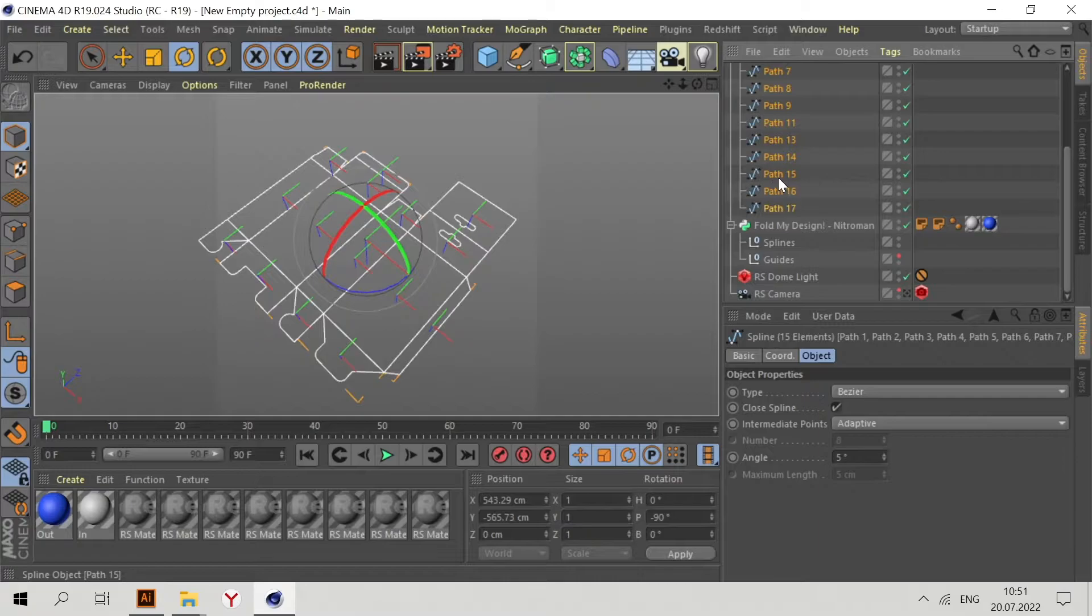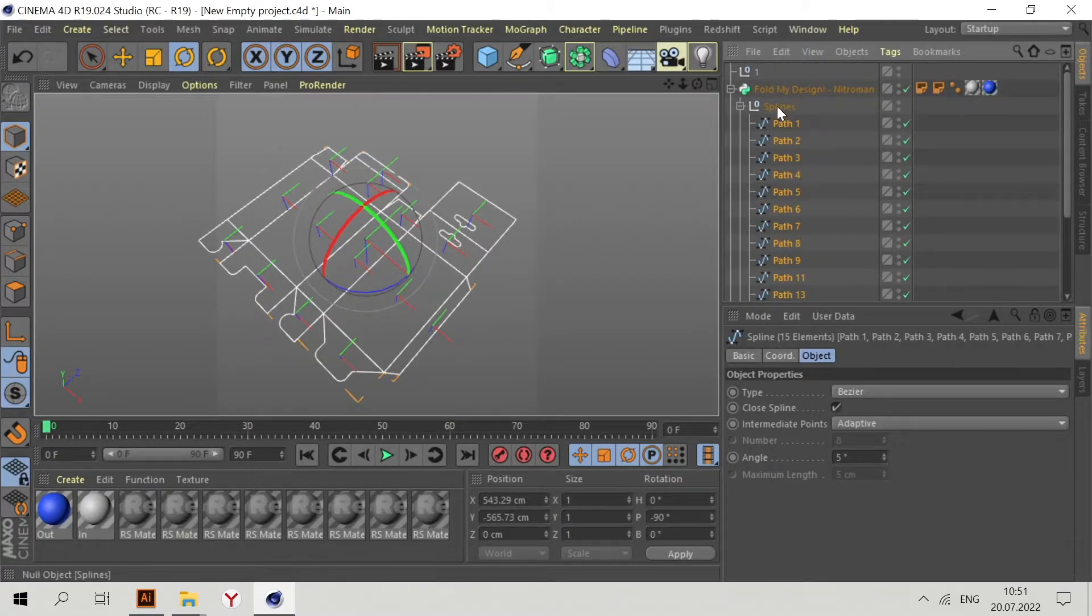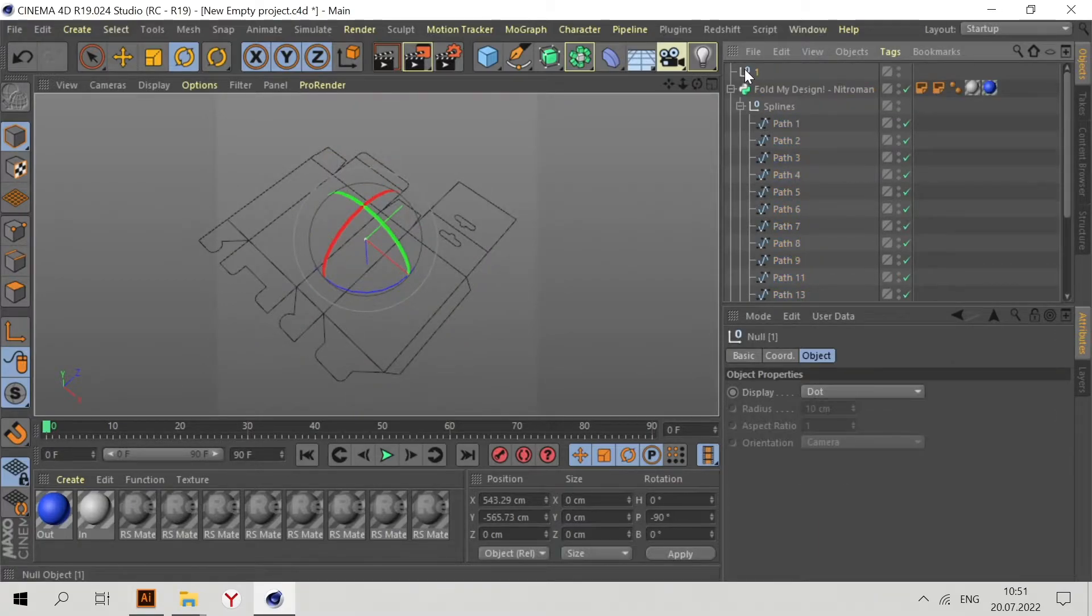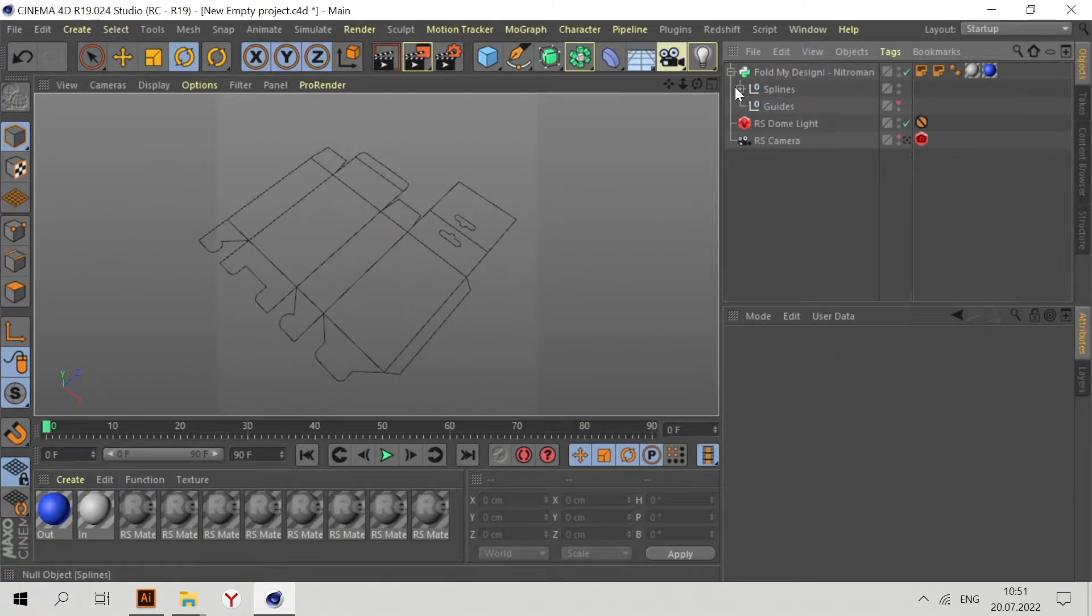Place them in a splines folder. As you can see, we have the splines here in Fold My Design.